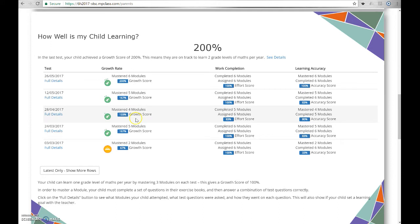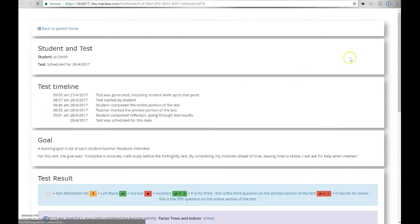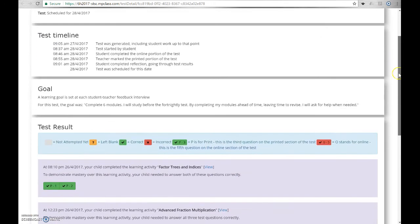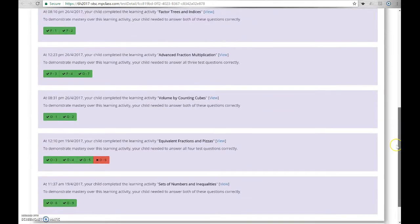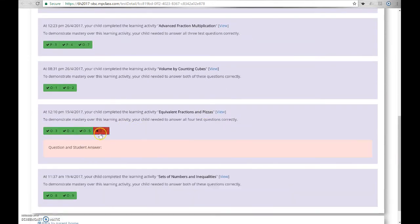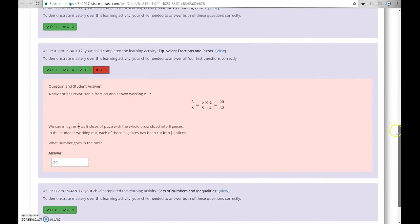But this just isn't a dashboard of data. If you want to know more about any test, just click on the Full Details button to see what modules your child has attempted, what questions were asked, and how they went on each question. It's like having access to your child's testing book 24-7, making you more informed.